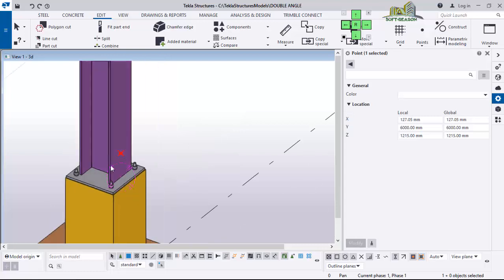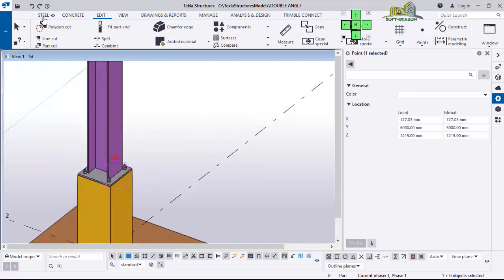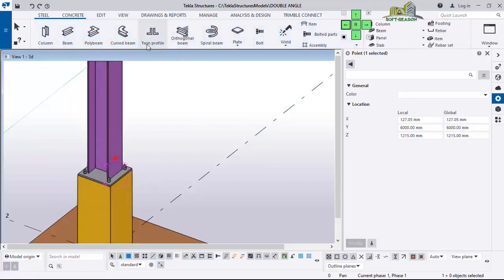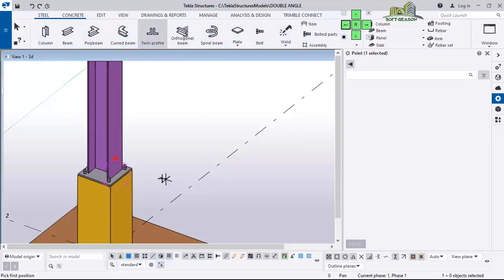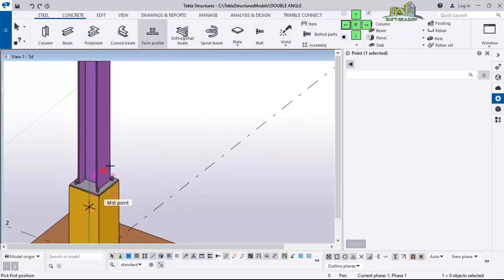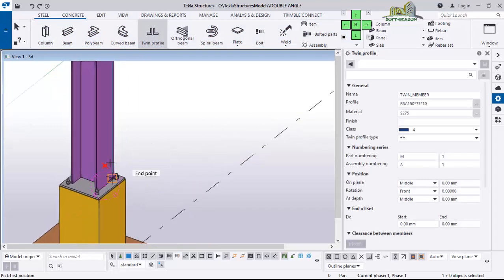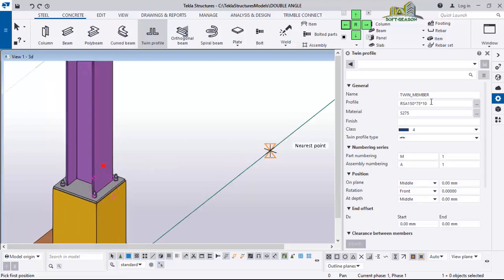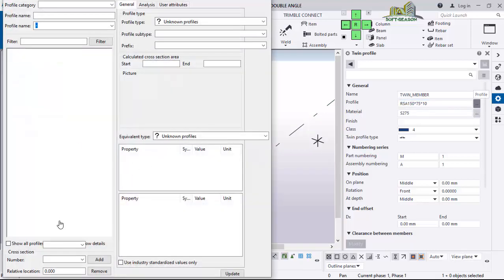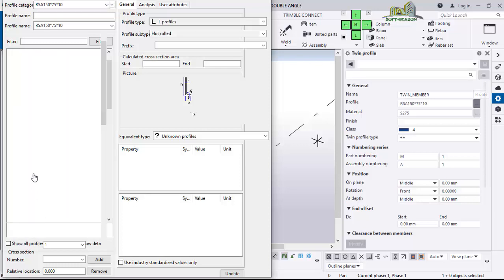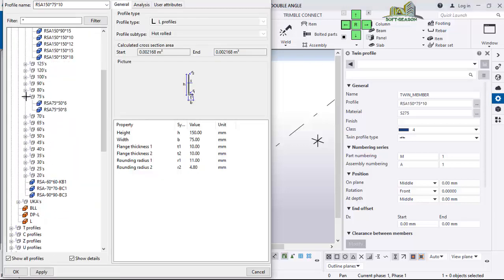I want to navigate again. You can see here I have the profile — click on it. After I click on that I select the point. I'm having a profile of RSA 150 by 75 by 10. This will be too big for me, so I click on this point to edit the profile. In the profile dialog I come down to 75 by 50 by 8, click on Apply and OK.